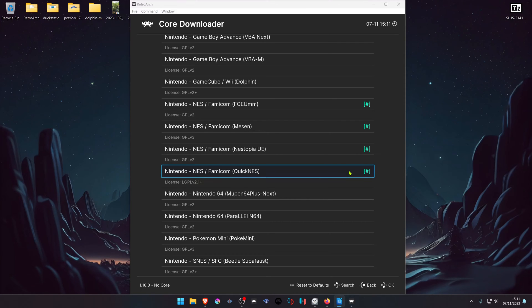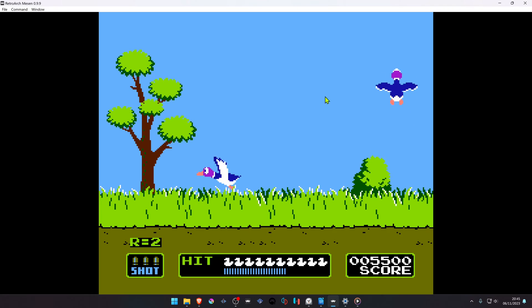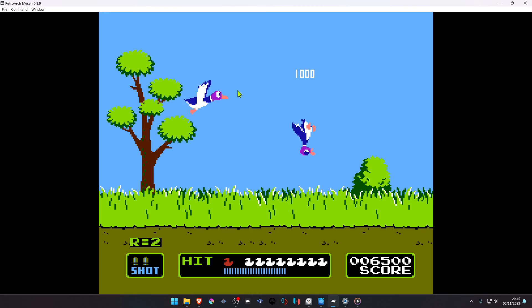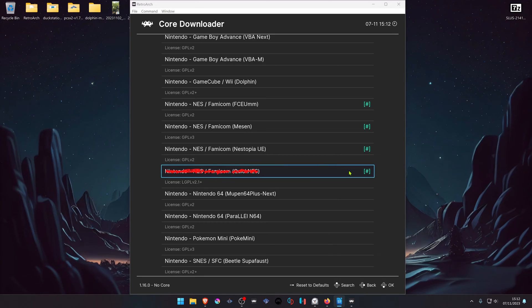There are four NES cores in RetroArch, but only three of them have support for the Zapper or NES gun games. Quick NES doesn't support it, and Mastin uses the mouse pointer as a crosshair so you can't really play in full screen. I do not recommend that core for gun games.